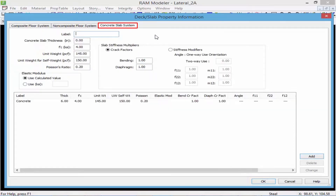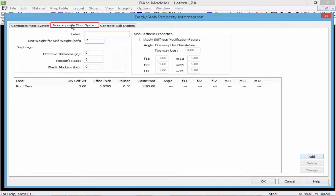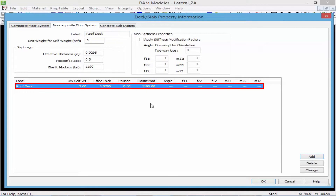For the concrete slab system there is also diaphragm information where you can enter slab stiffness multipliers and the elastic modulus. For the non-composite floor system, again I can enter the effective thickness, Poisson's ratio, and elastic modulus. For the effective thickness I'll enter the gauge of the deck. For the Poisson's ratio I'll assume the value for steel deck, which is normally 0.3. For the elastic modulus I'll use the effective elastic modulus.